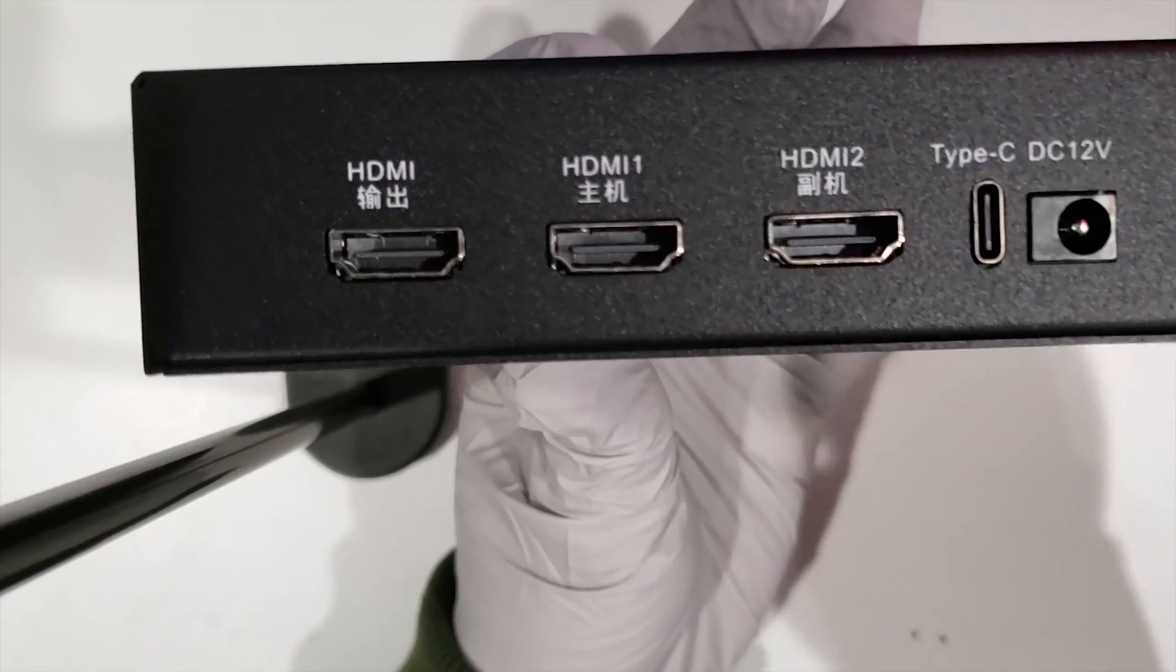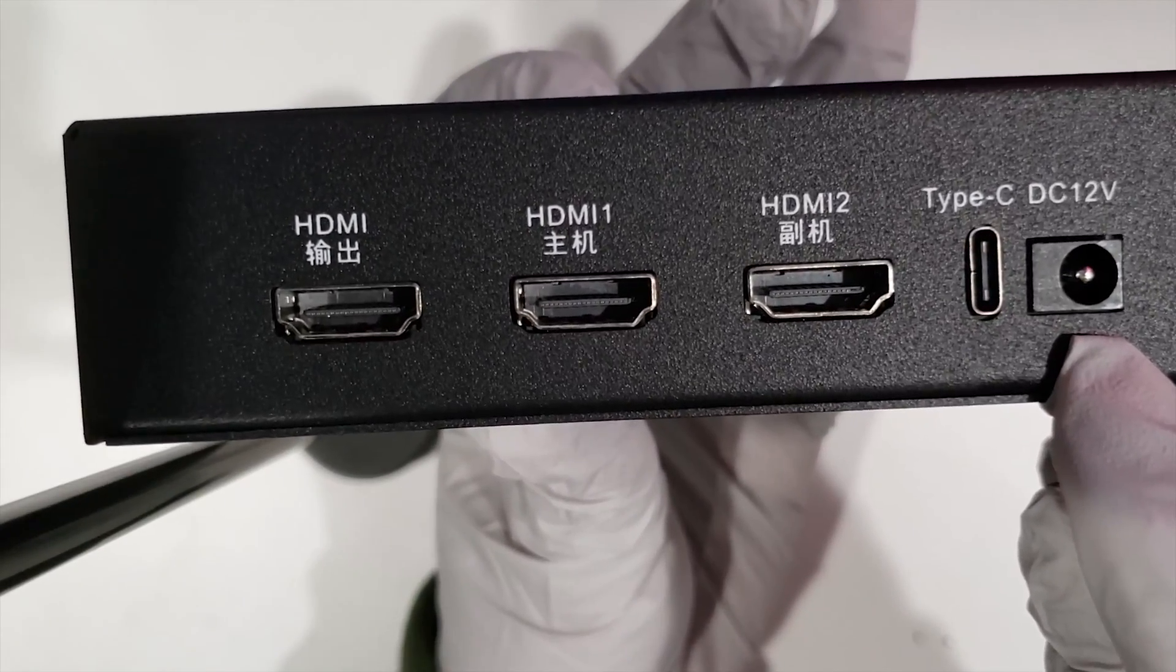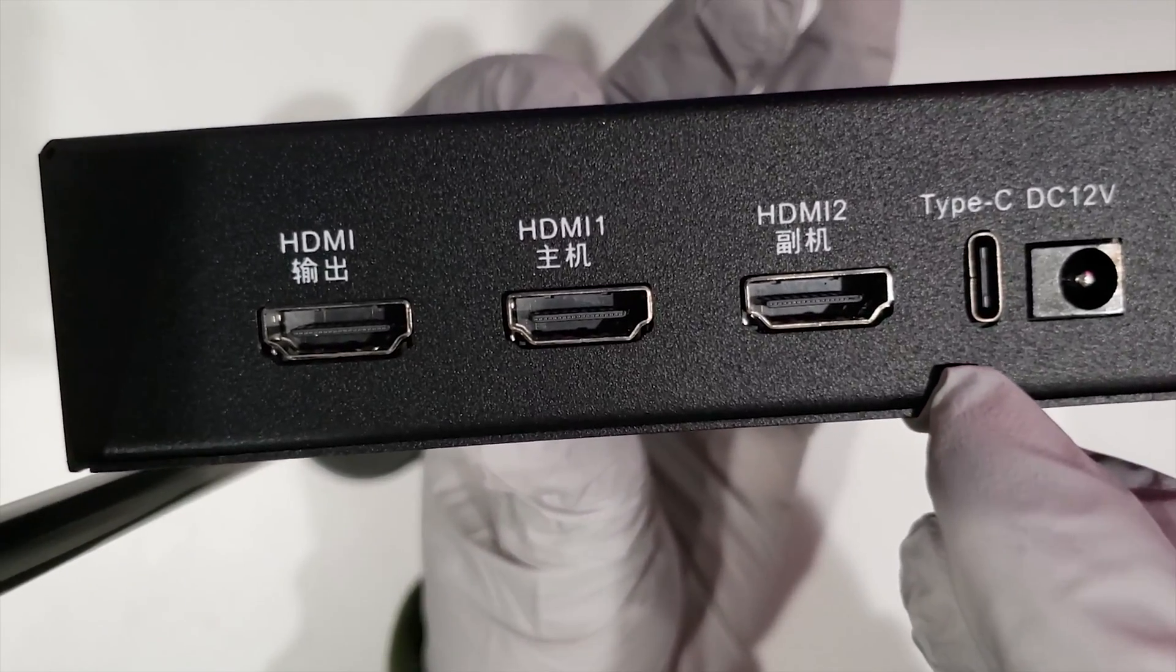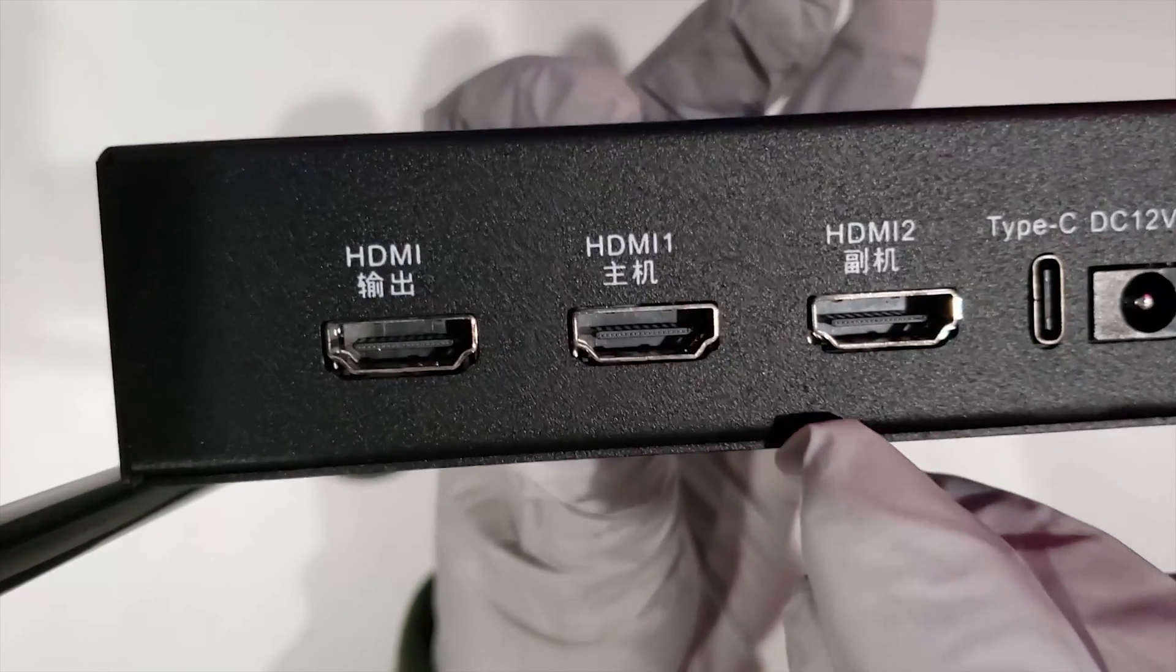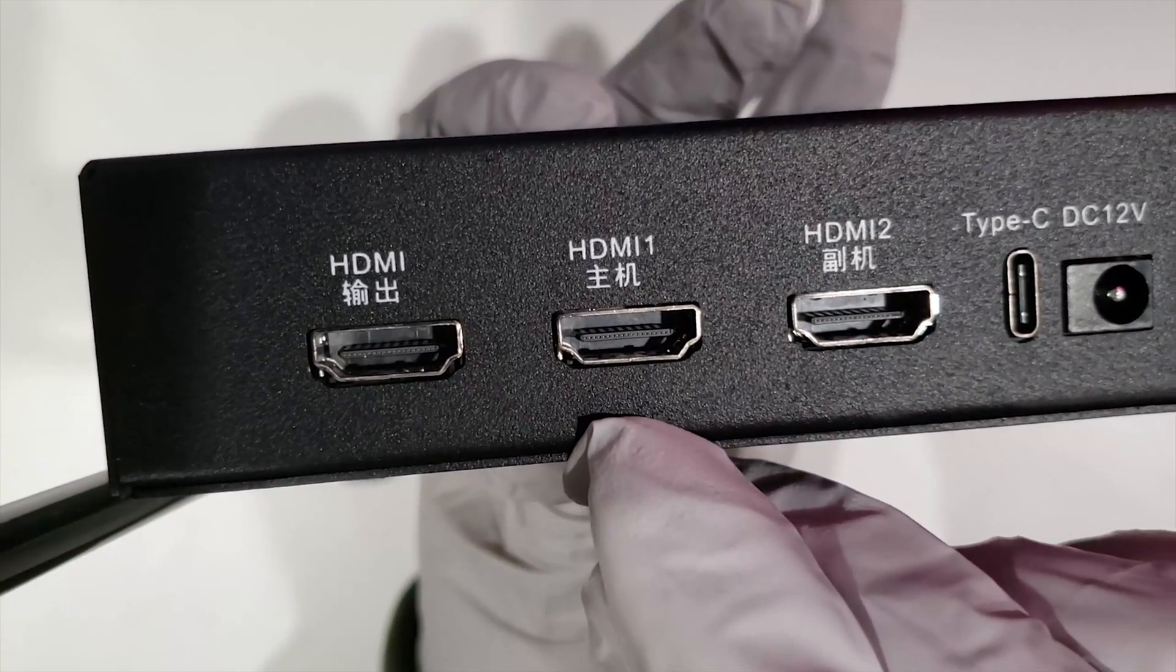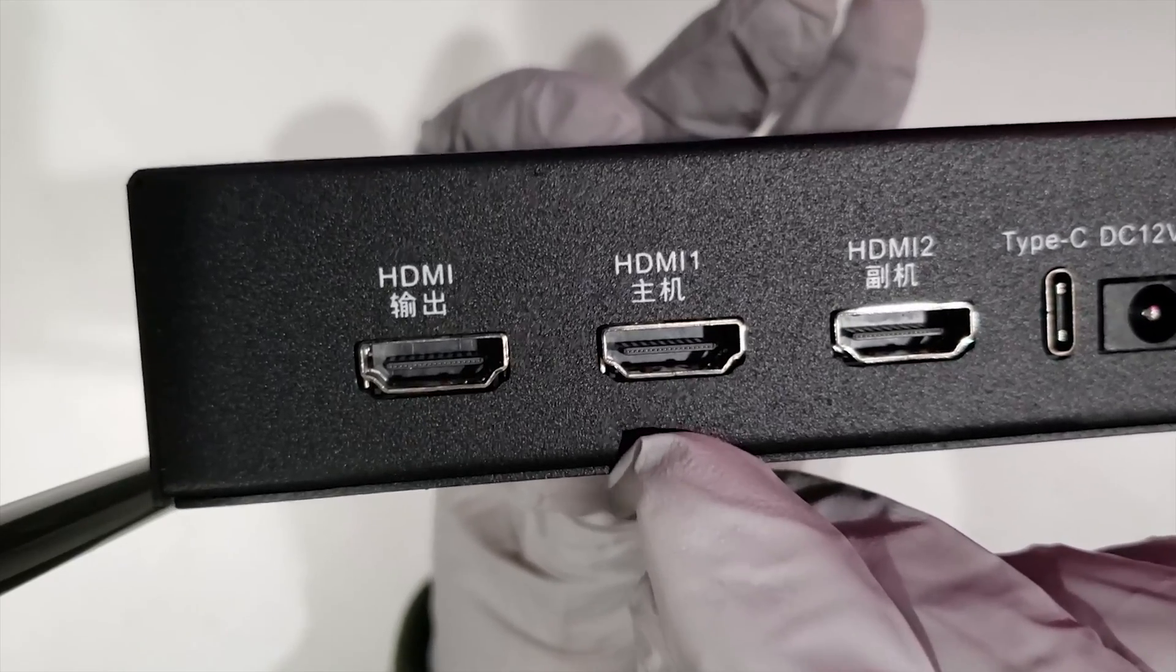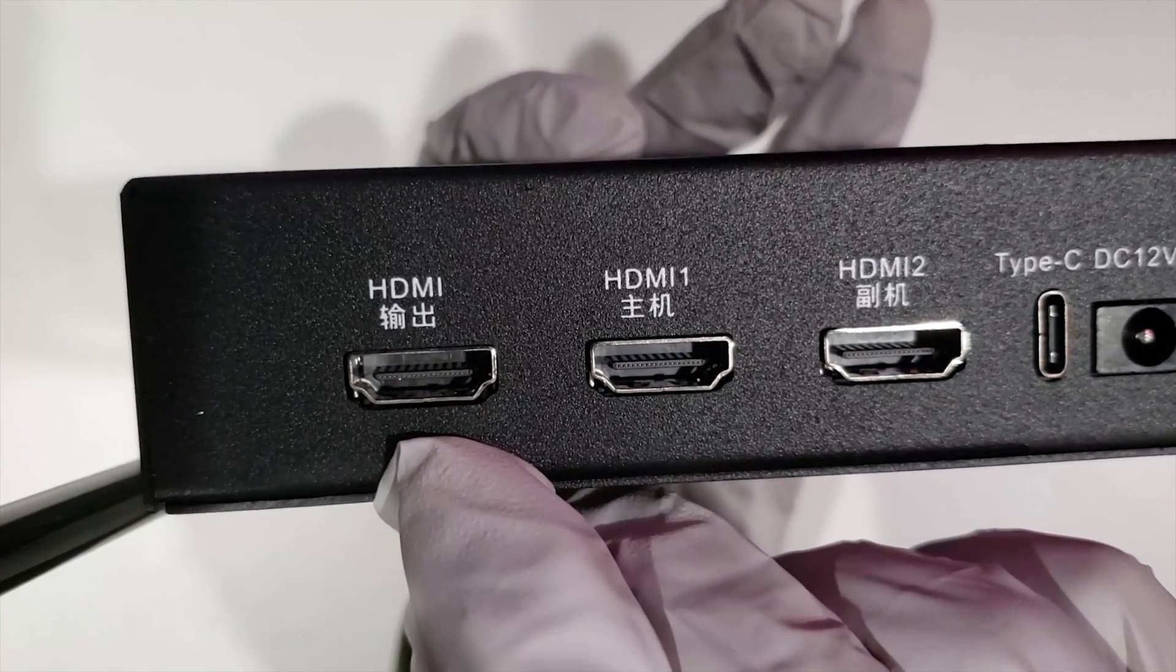In the back you have the HDMI inputs, outputs, and Type-C, as well as the power connection. HDMI 2 would be the top layer, HDMI 1 would be the bottom layer. The HDMI output itself would be the output.